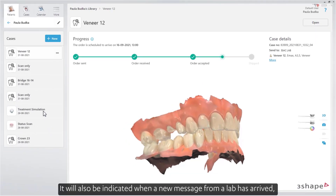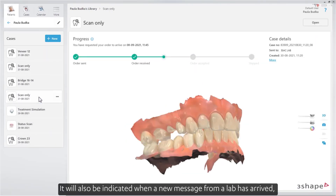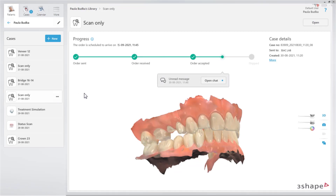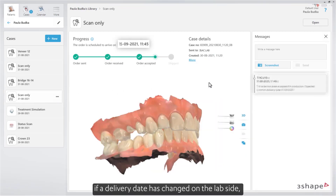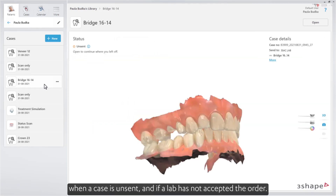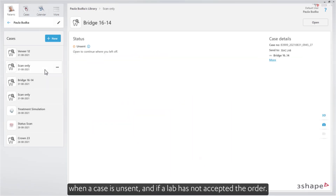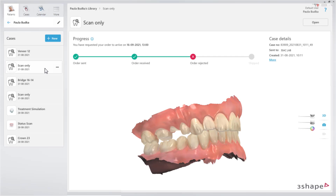It will also be indicated when a new message from the lab has arrived, if a delivery date has changed on the lab side, when a case is unsent, and if a lab has not accepted the order.